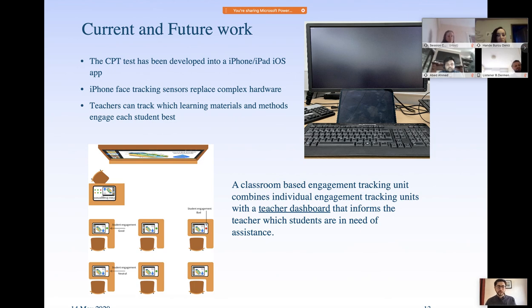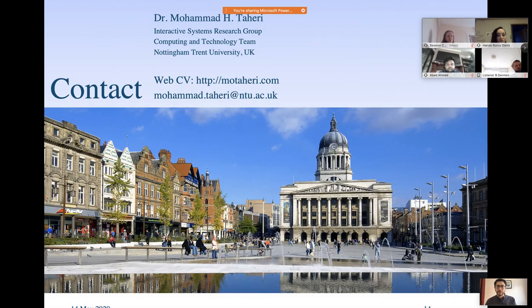That's my study and my presentation. Thank you so much for attending. I'm open to questions now.